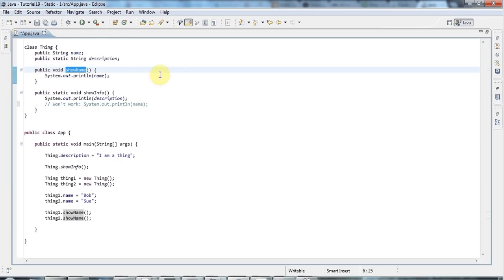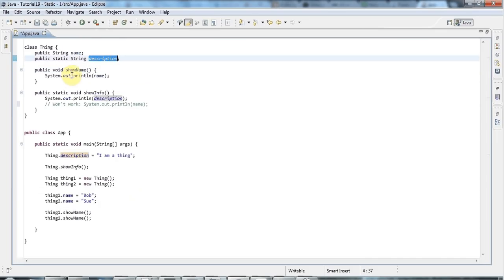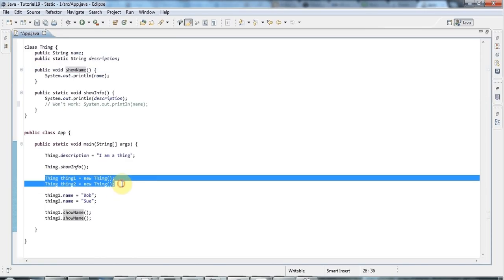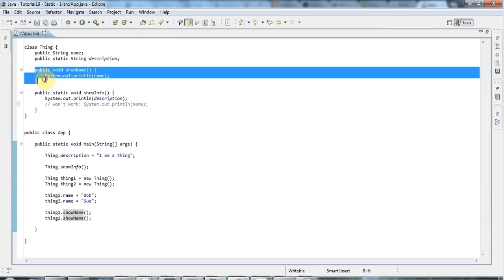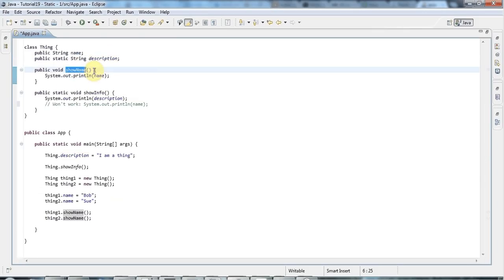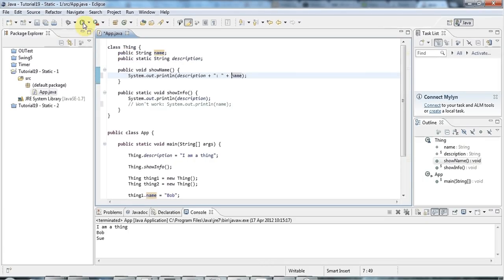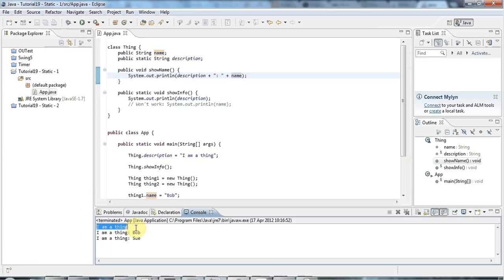On the other hand, instance methods can access the static data, because by the time you've got objects you've already got the class. So methods attached to objects can naturally access data attached to the class. In showName, which is an instance method, I can output description as well. If I run this, the static method outputs 'I am a thing', and the instance methods output 'I am a thing Bob' and 'I am a thing Sue' - so instance methods can access the static data.